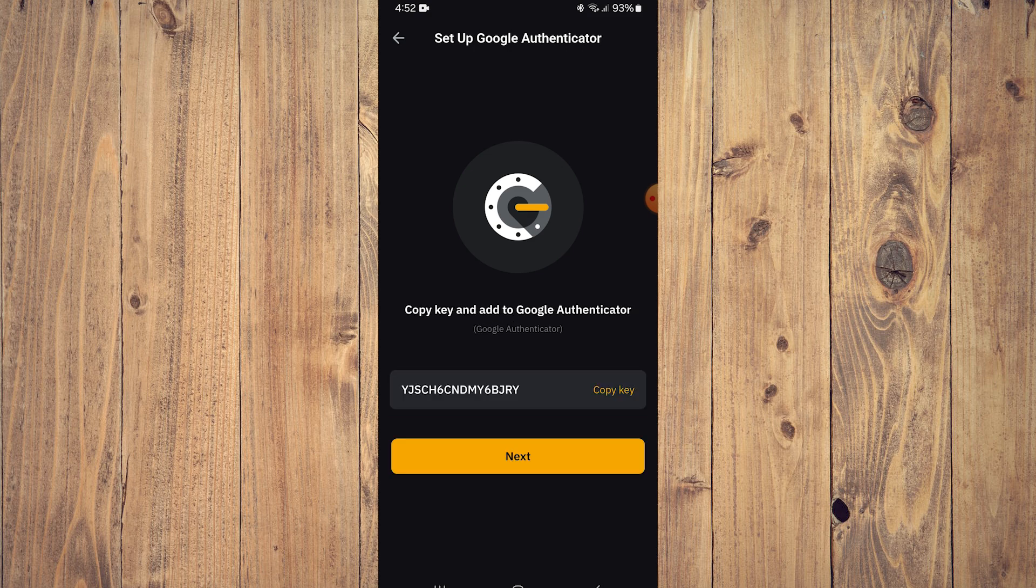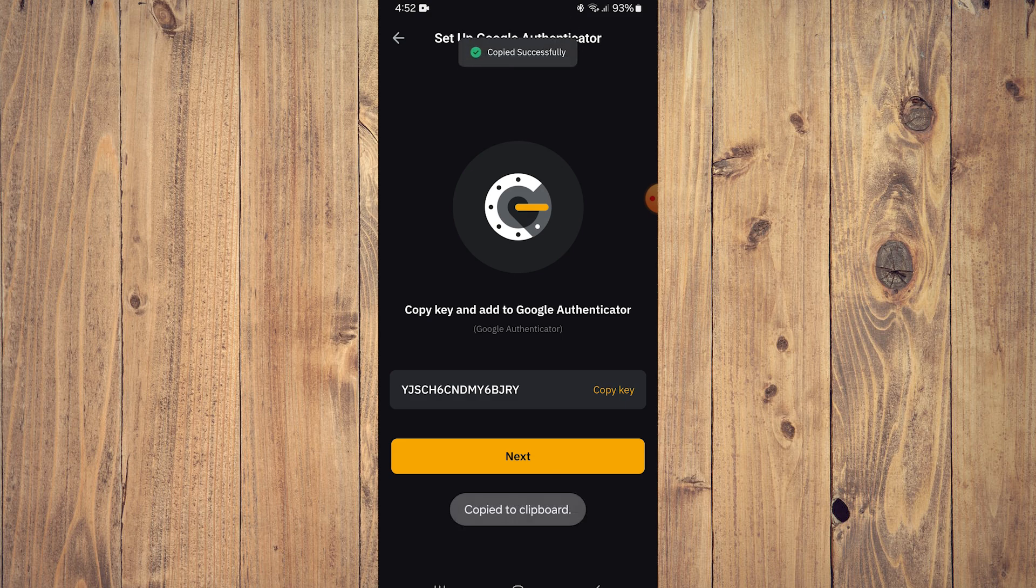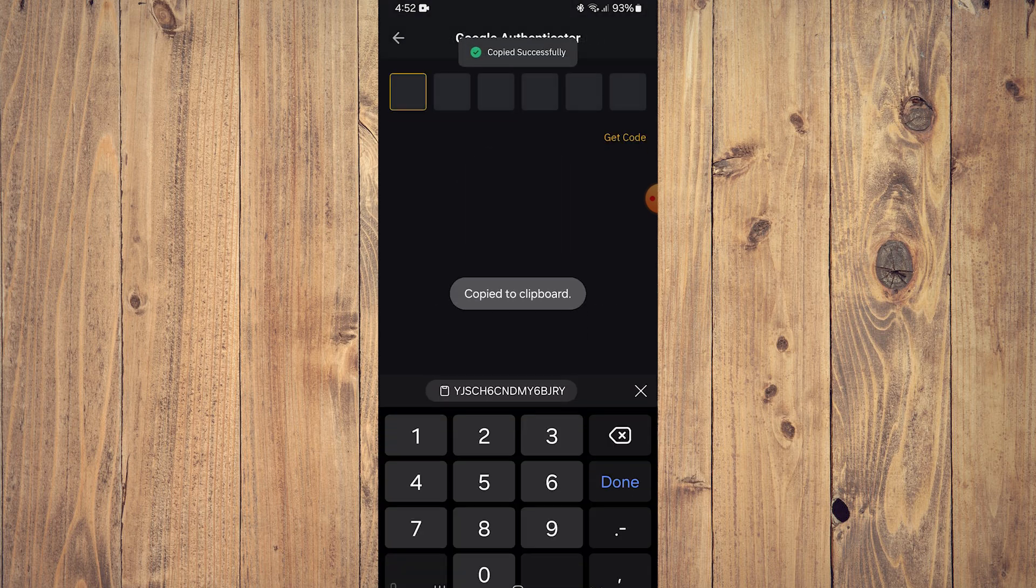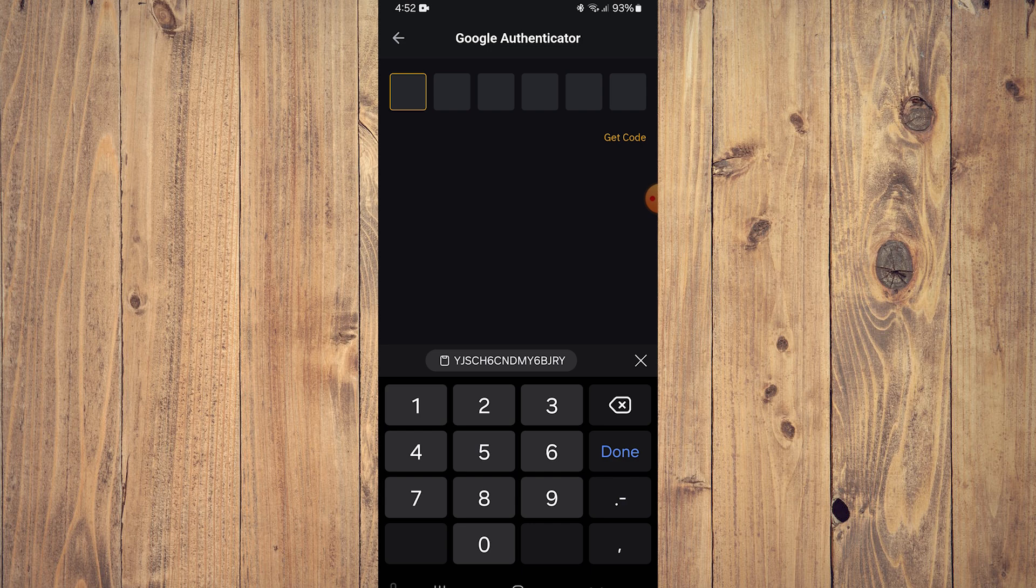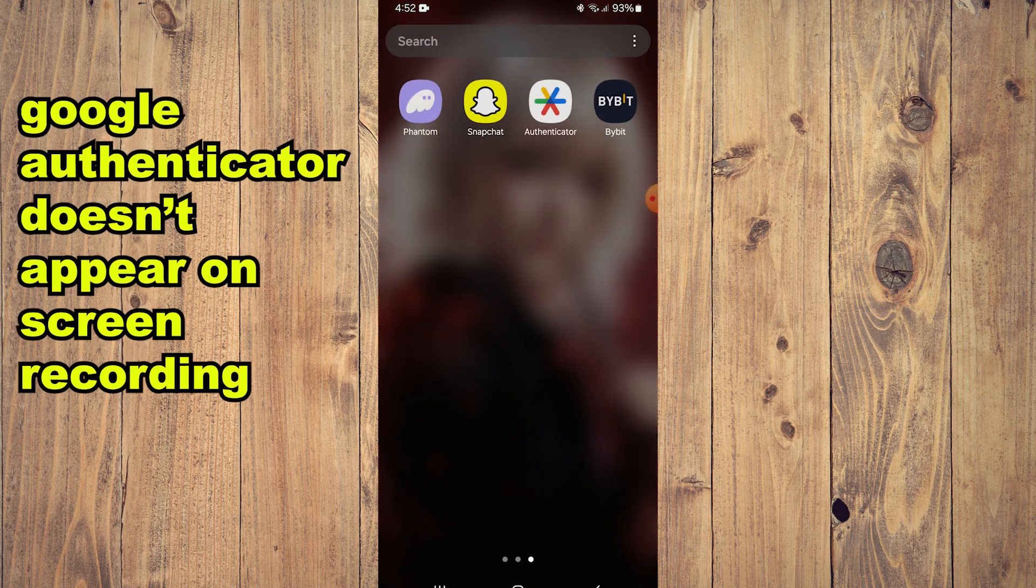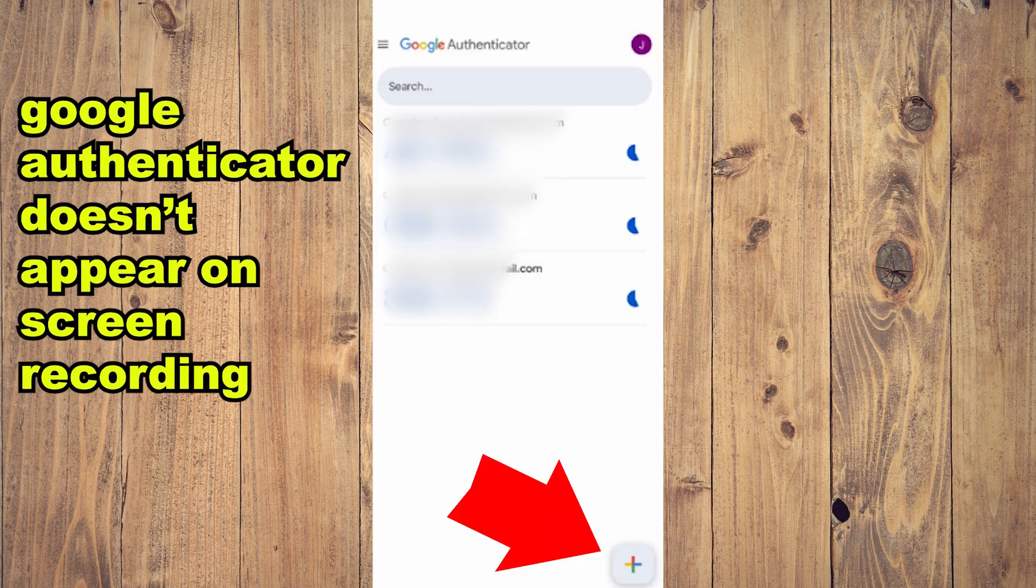Tap that, and what you want to do is copy key, click next, and then minimize this and go to Authenticator. Here what you want to do is click on add code.